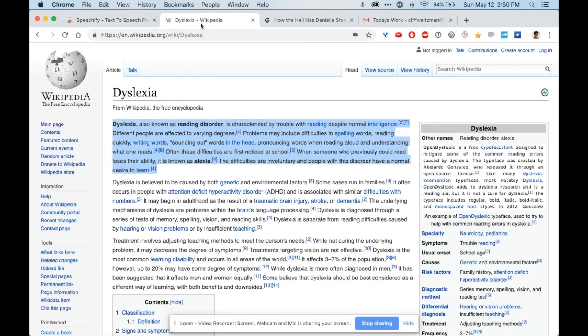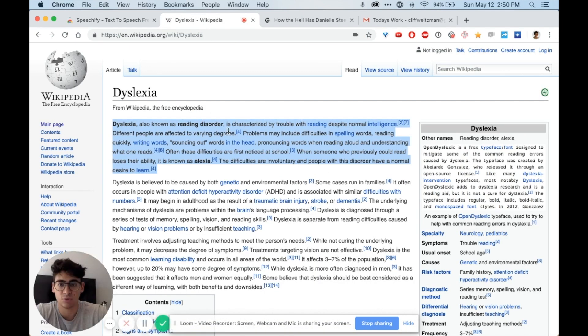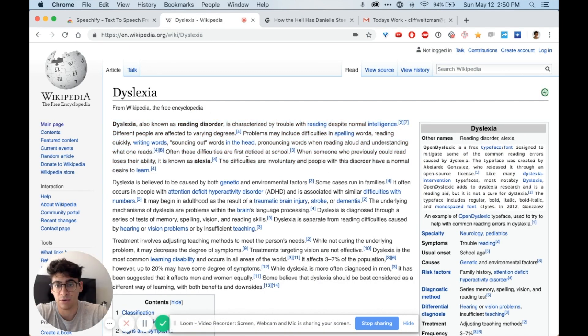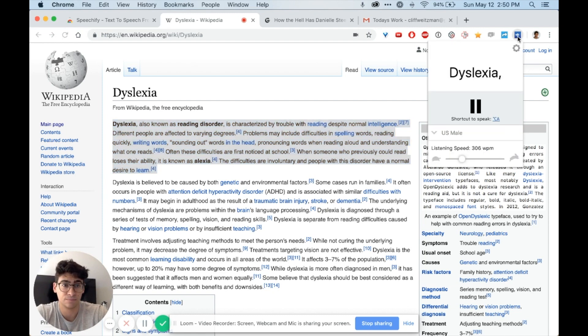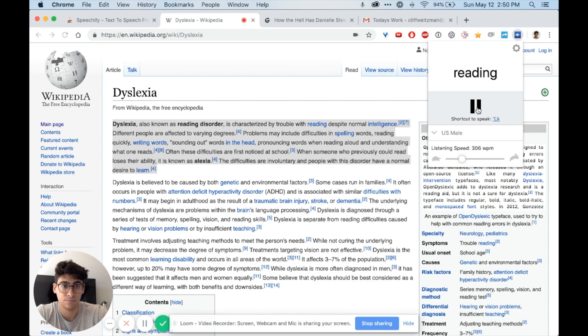Next, I'm going to go to this Wikipedia article and I want to read this first paragraph. I'll just click on the Speechify extension. Dyslexia, also known as reading disorder, is characterized by trouble with reading despite normal intelligence.